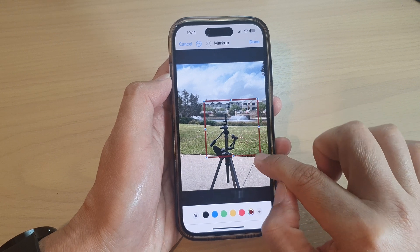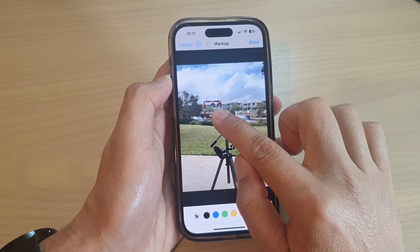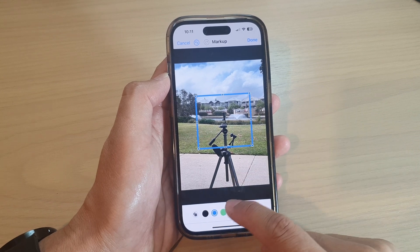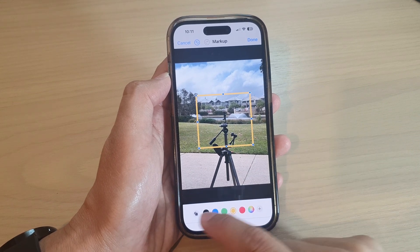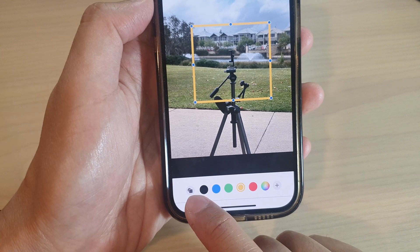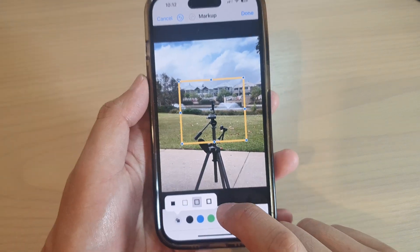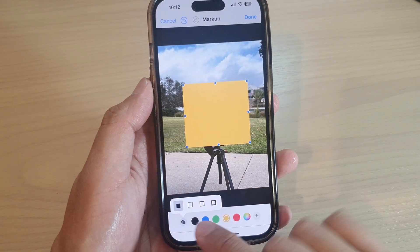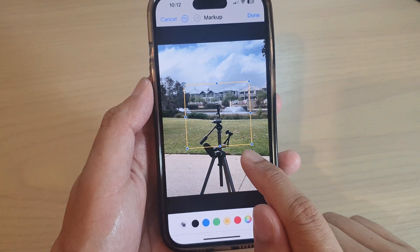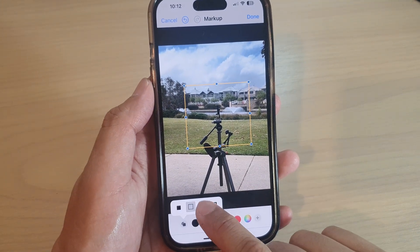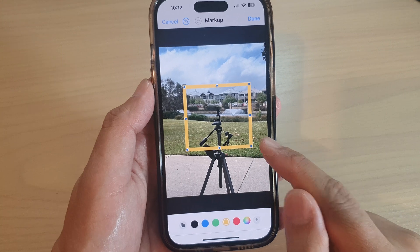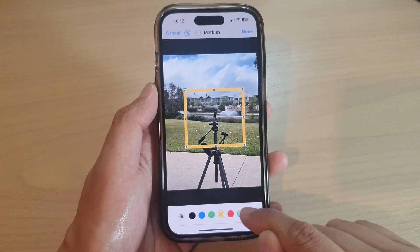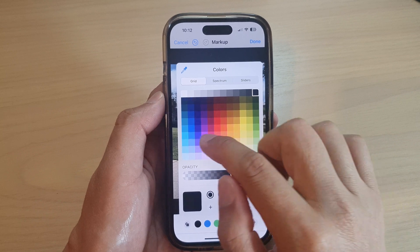You can also resize the square to make it a small square or a larger square. You can change the color of the square. You can also tap on the shape icon to change the style of the square — you can make it a solid square, and you can change the border size from thin to medium to thick. You can also tap on the color chooser to select a different color.